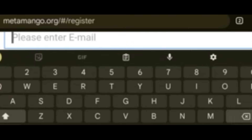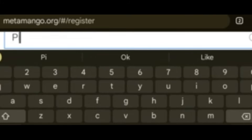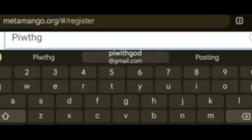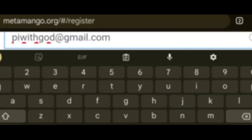Enter your email address — for example, bewithgod@gmail.com. That is my email address.